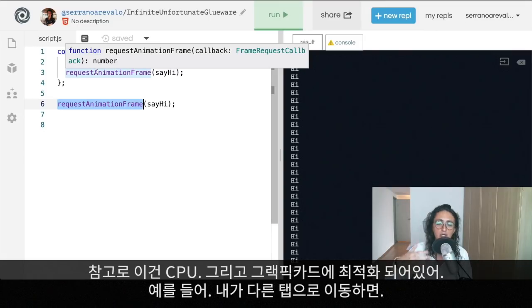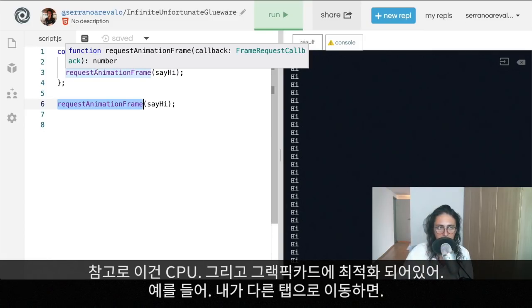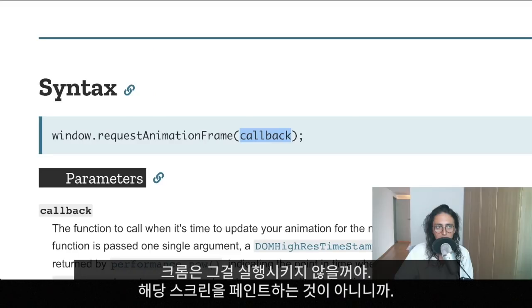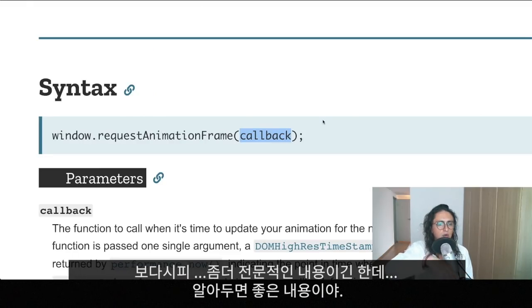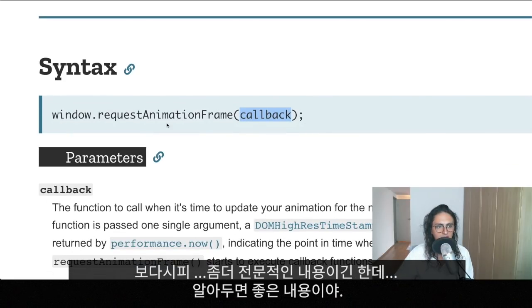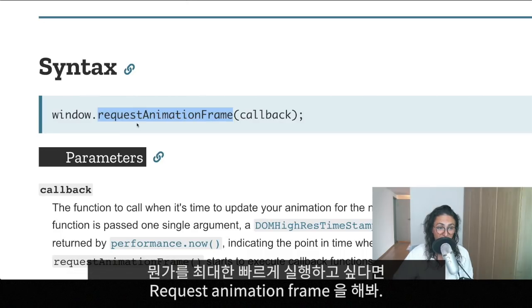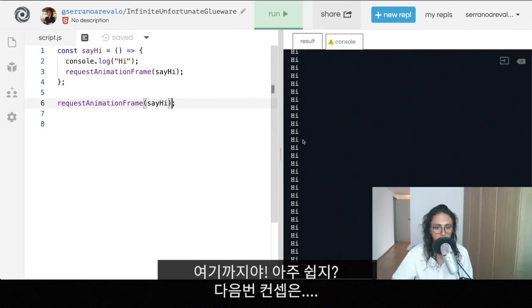requestAnimationFrame is optimized with the graphics card and CPU. If you're not watching the animation and you go to another tab, Chrome won't run it since it's not painting that screen — unlike setInterval which would keep firing. This is very technical and won't be a concern for most JS developers, but it's useful to know if you want to execute something as fast as possible.